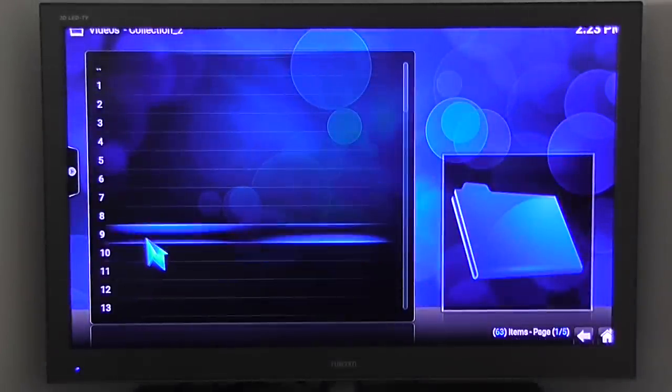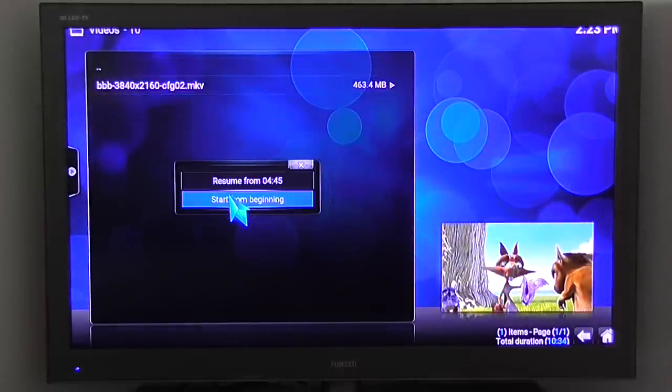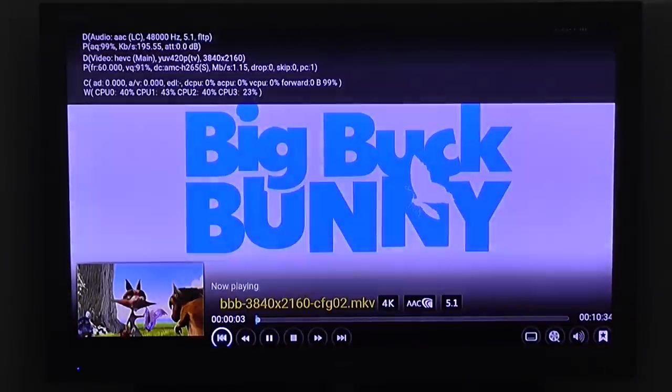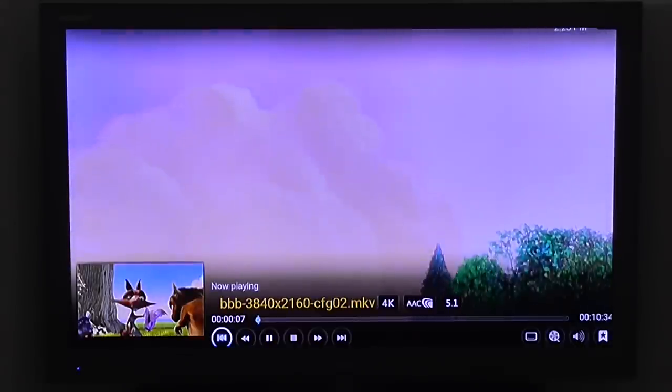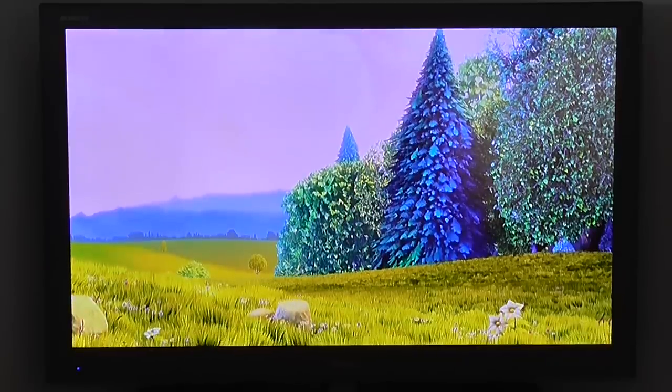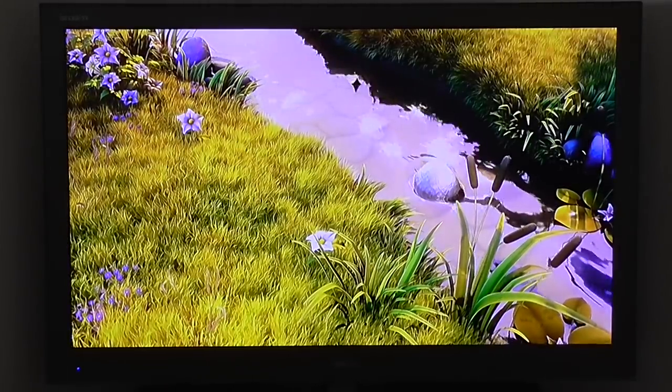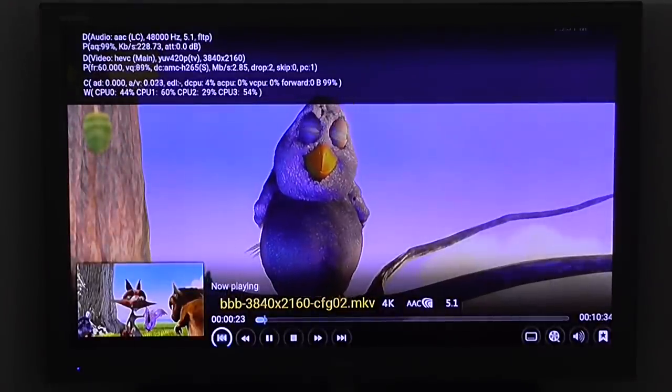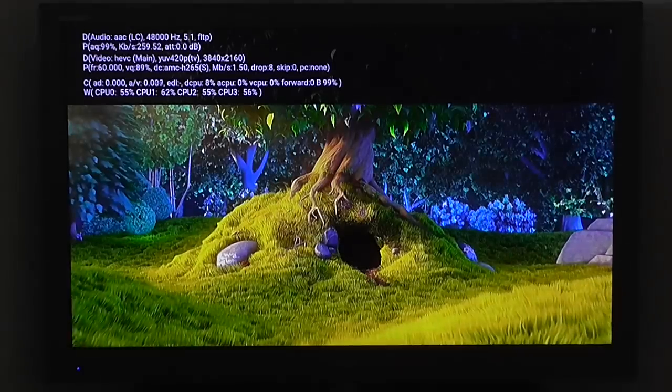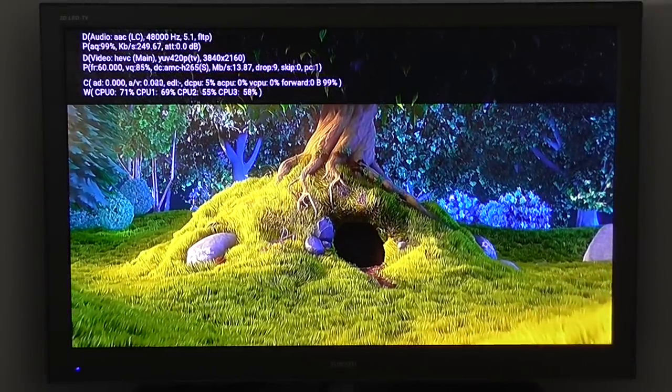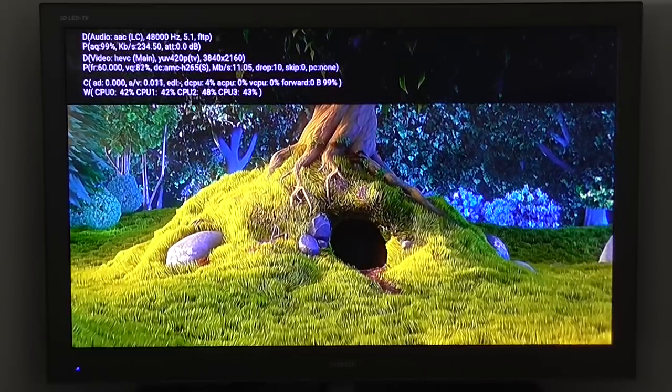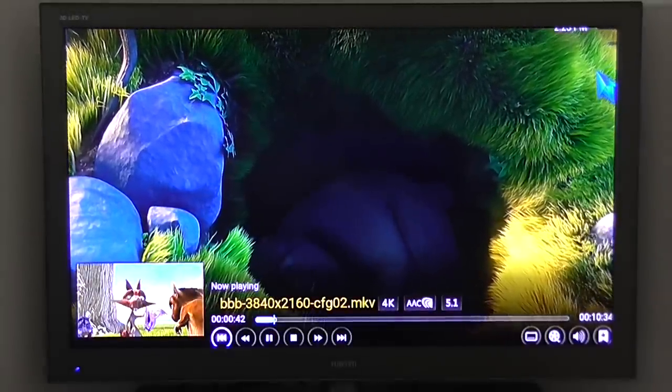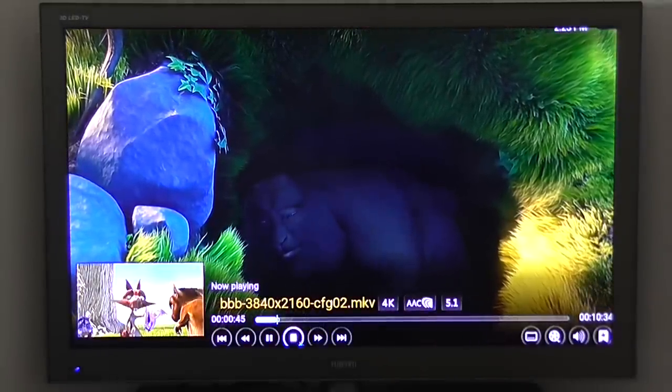Of course 1080p, very smooth also works and let me show you another 4K video. On the top you can see the resources by the CPU and it's still very smooth.